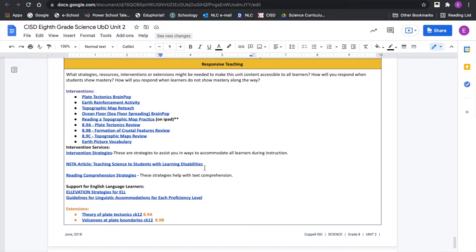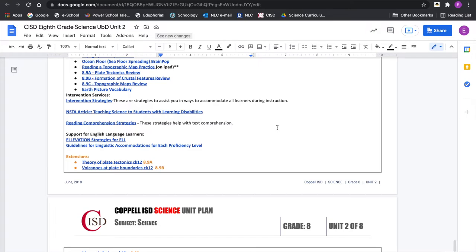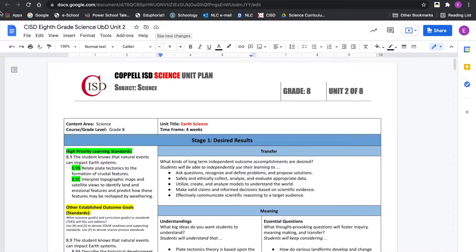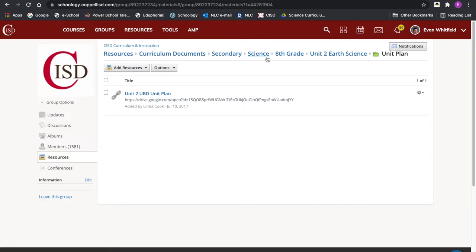Stage 3 is your learning plan — the actual learning experiences you would use during your instructional days and class periods. It all wraps up with responsive teaching: what do you do if they don't understand, need intervention or support, or need extension? There are a lot of strategies here, plus more support for English language learners. That's the unit plan in a nutshell. Planning with the end in mind is the whole process of Understanding by Design.